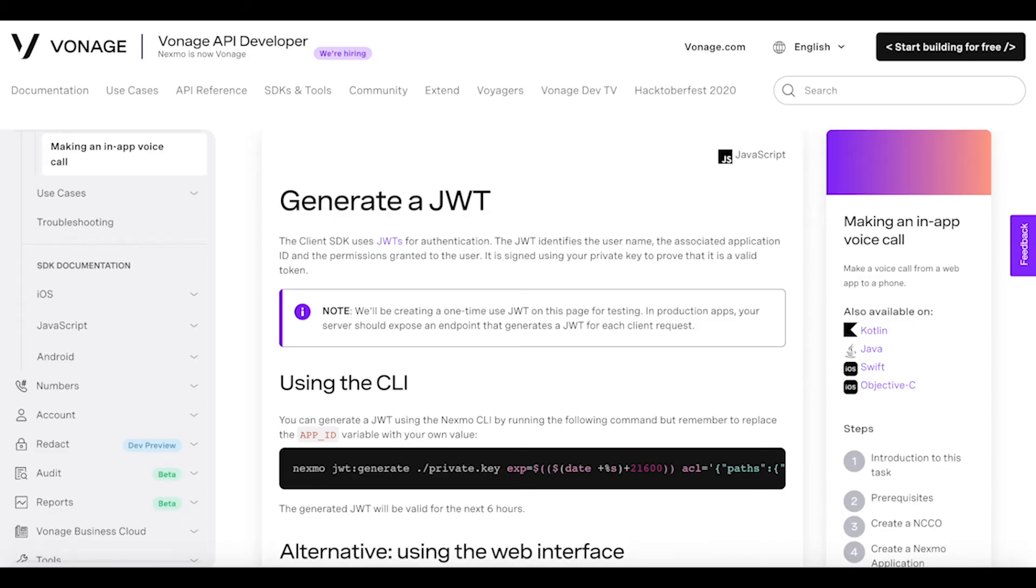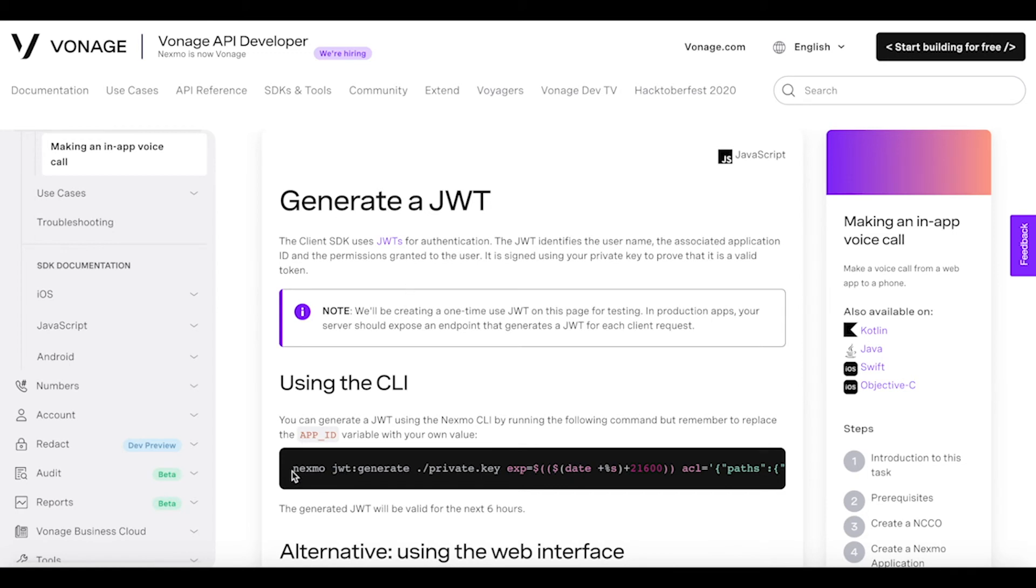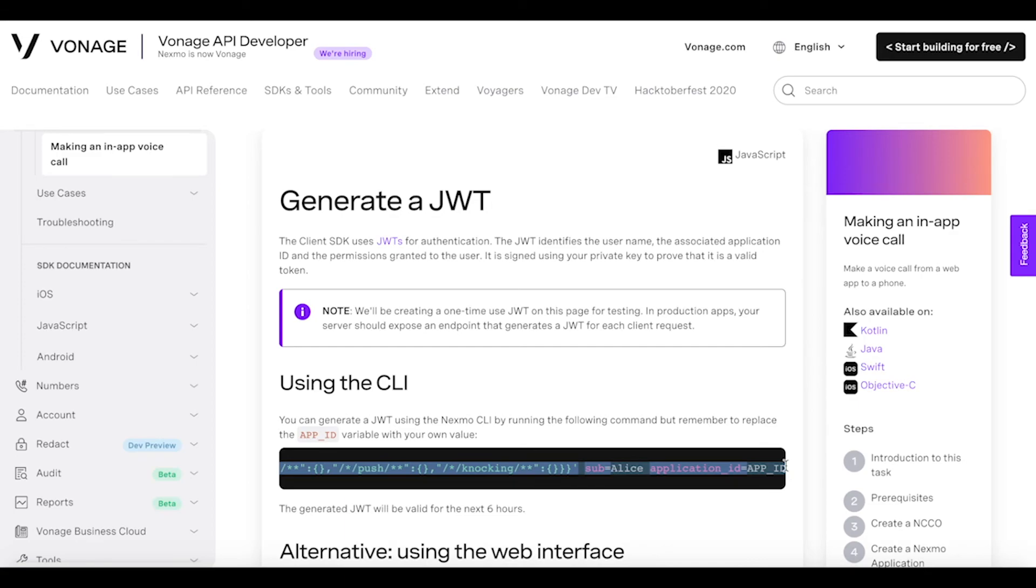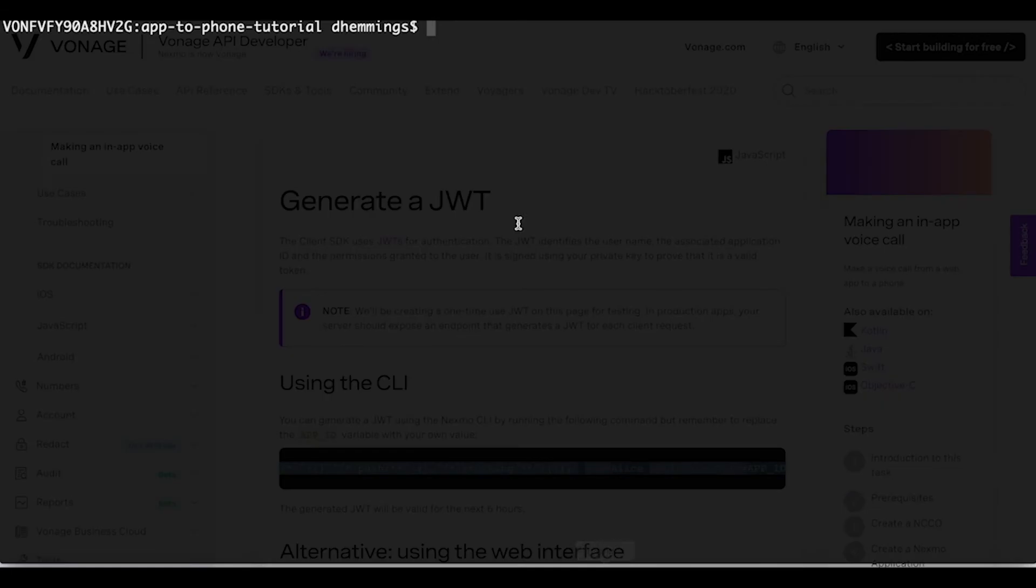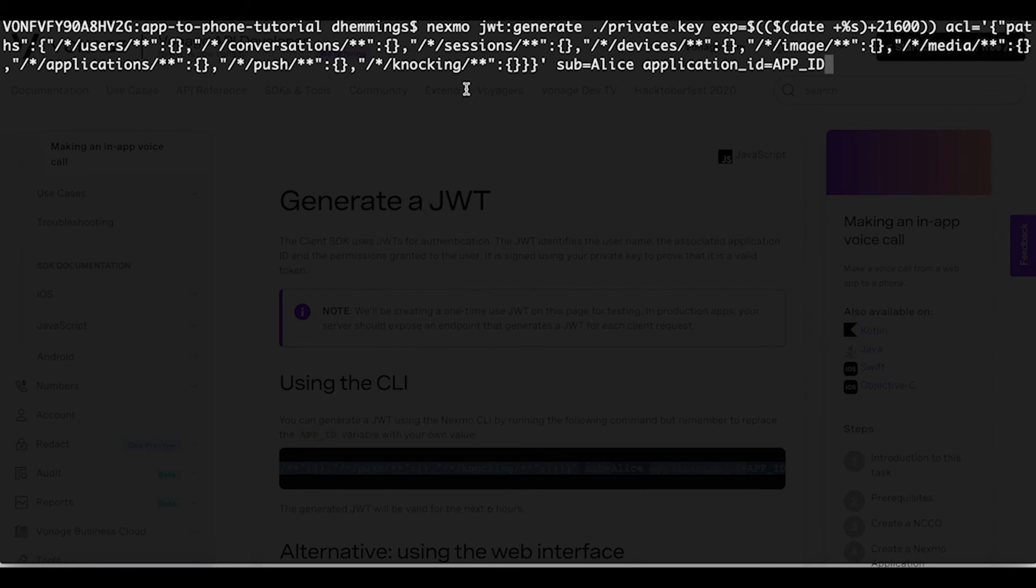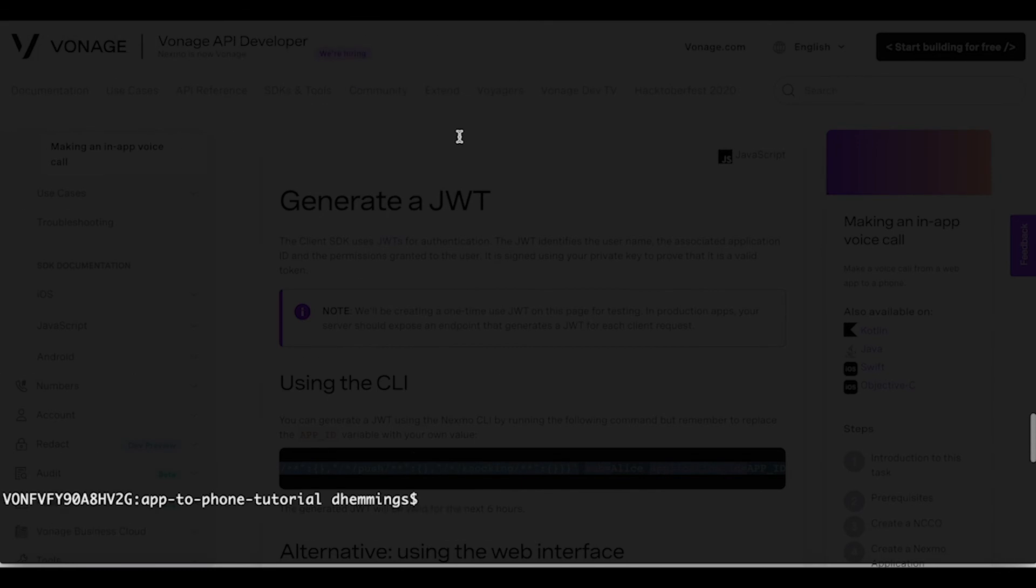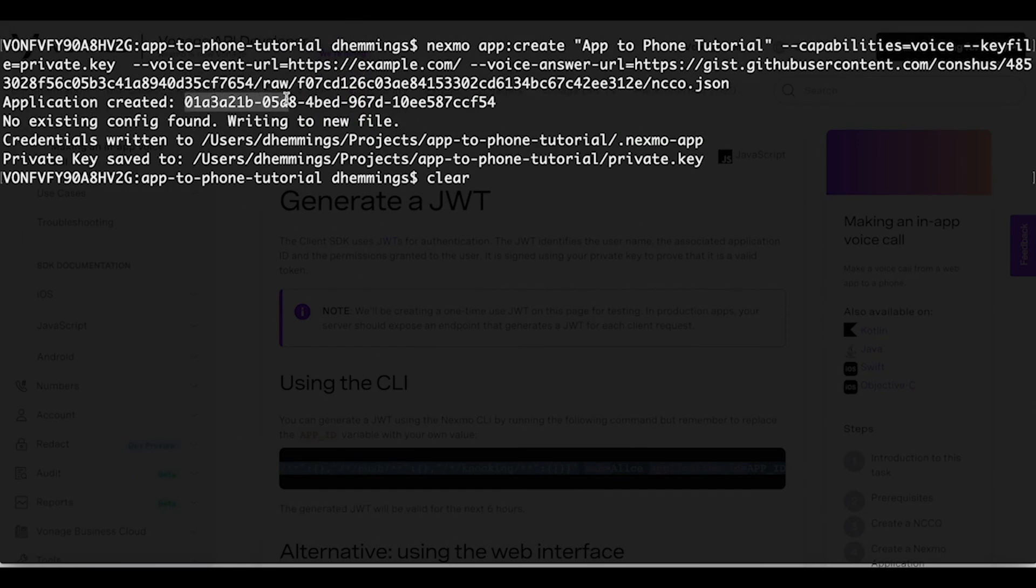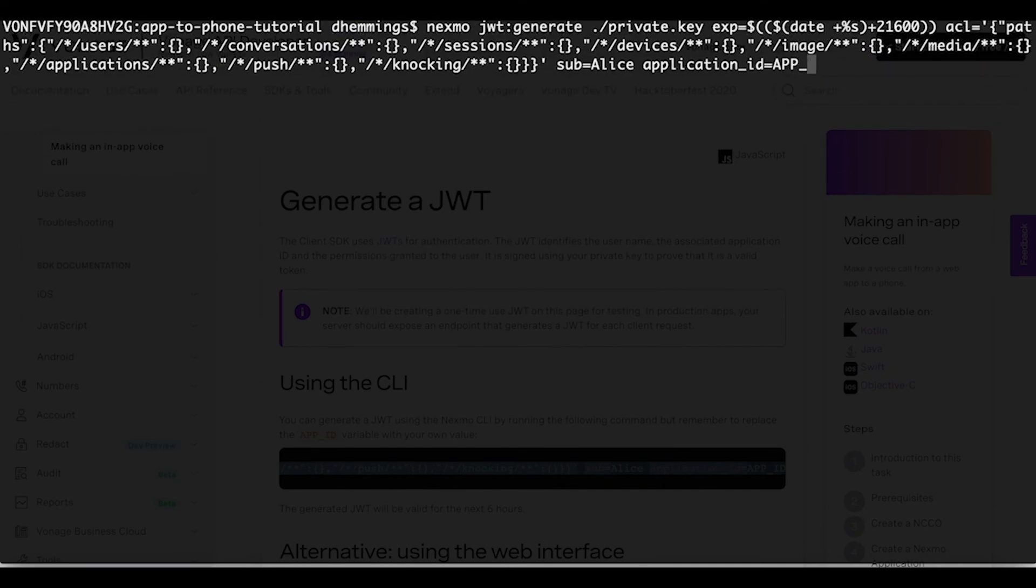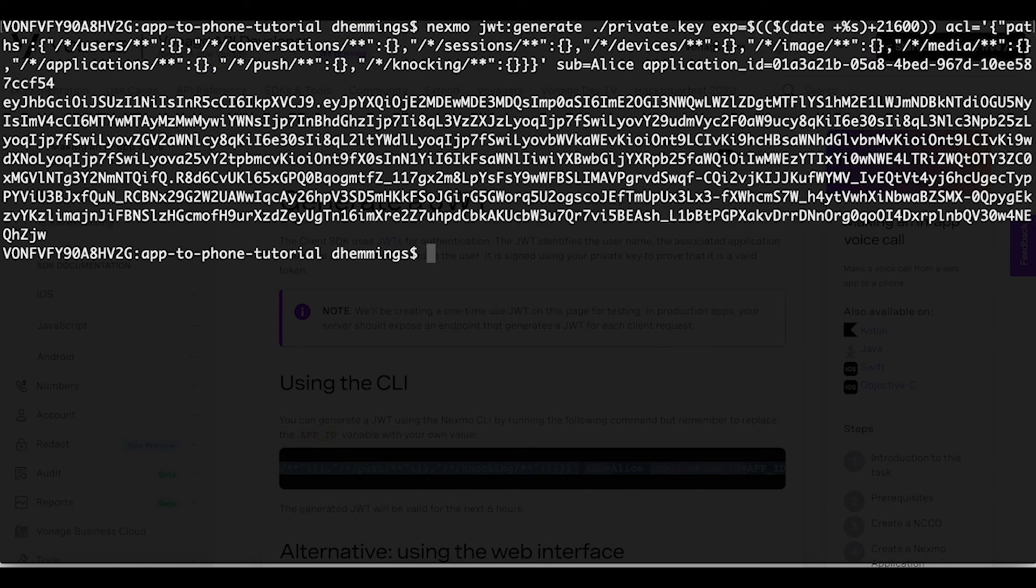The client SDK uses JSON Web Tokens or JWTs for authentication. The JWT identifies the user name, the associated application ID, and the permissions granted to the user. It is signed using your private key to prove that it is a valid token. Use the CLI tool to generate a JWT for the user Alice by copying and pasting the following command from the written tutorial. Make sure to replace the app_ID with the application ID generated earlier. The generated JWT will be valid for the next six hours.